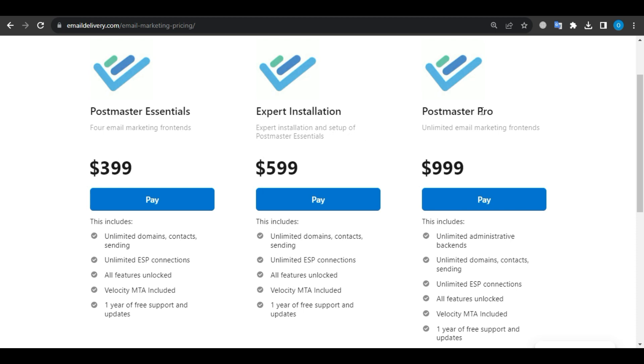Postmaster Pro at $999 includes unlimited email marketing frontends, administrative backends, domains, contacts, ESP connections, all the features unlocked, a Velocity MTA, and one year of free support and updates.